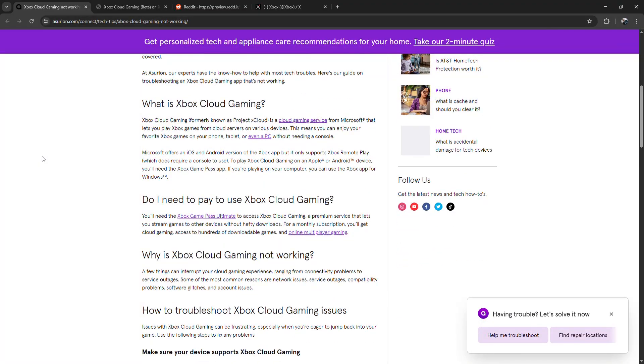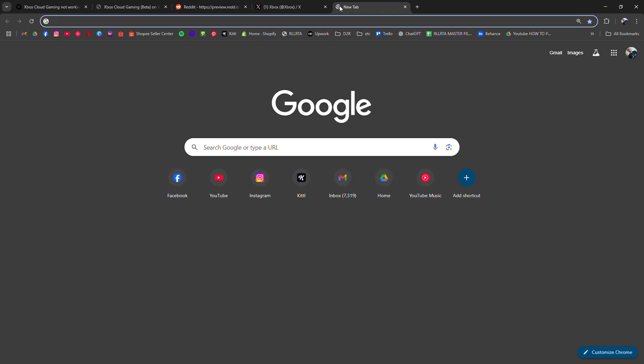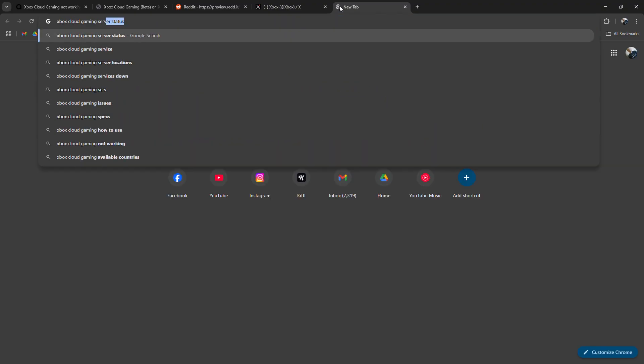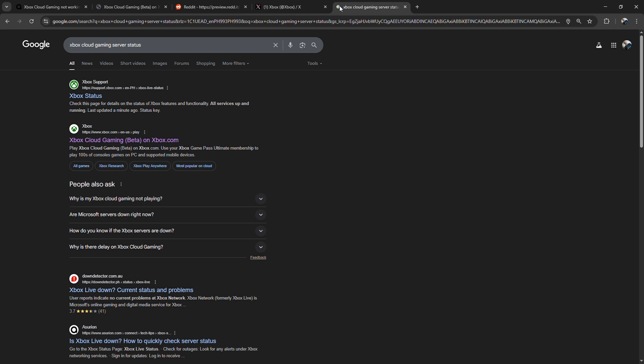First, check Xbox Cloud Gaming server status on the official Xbox site or Twitter to see if it's a widespread issue.